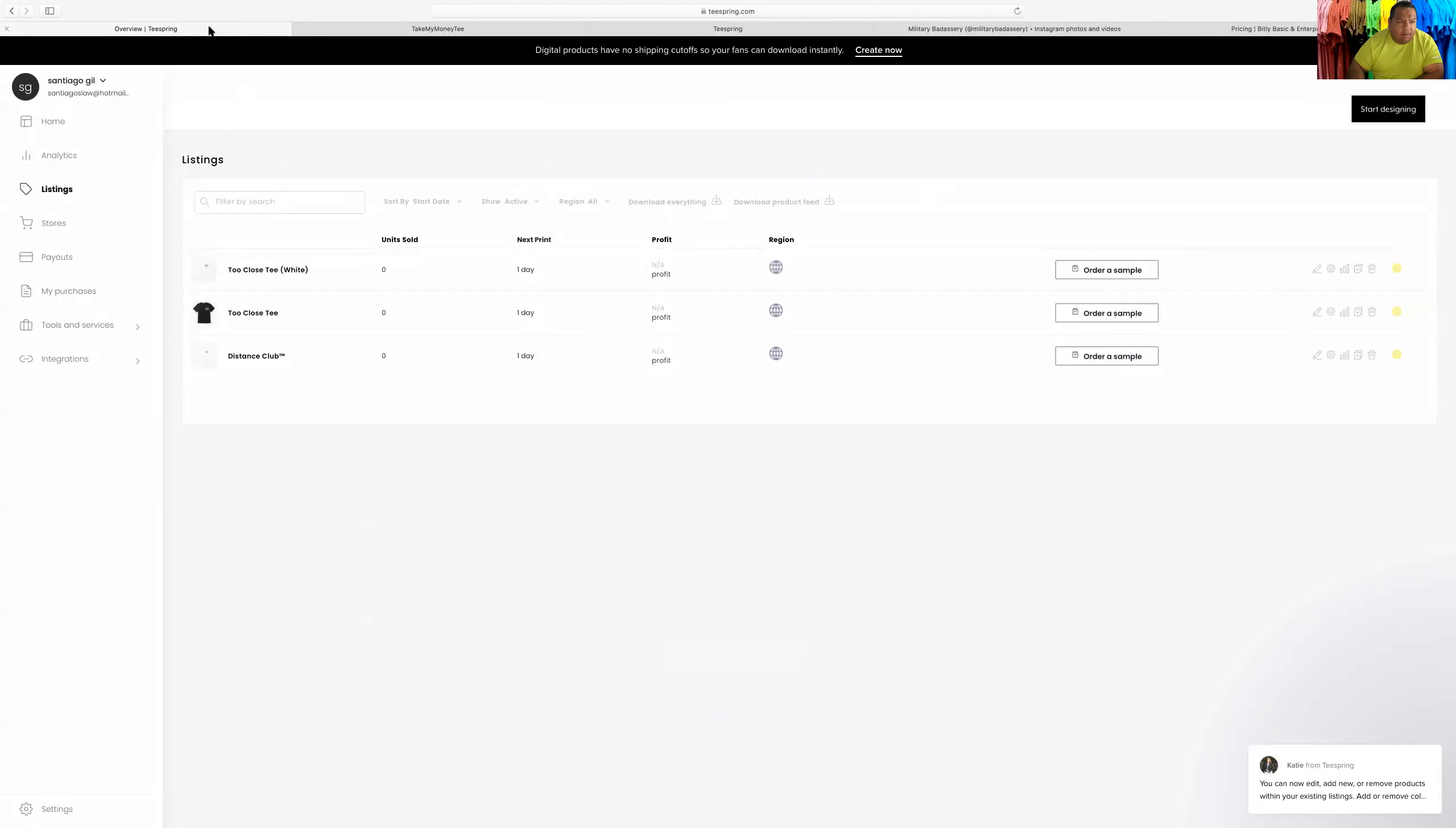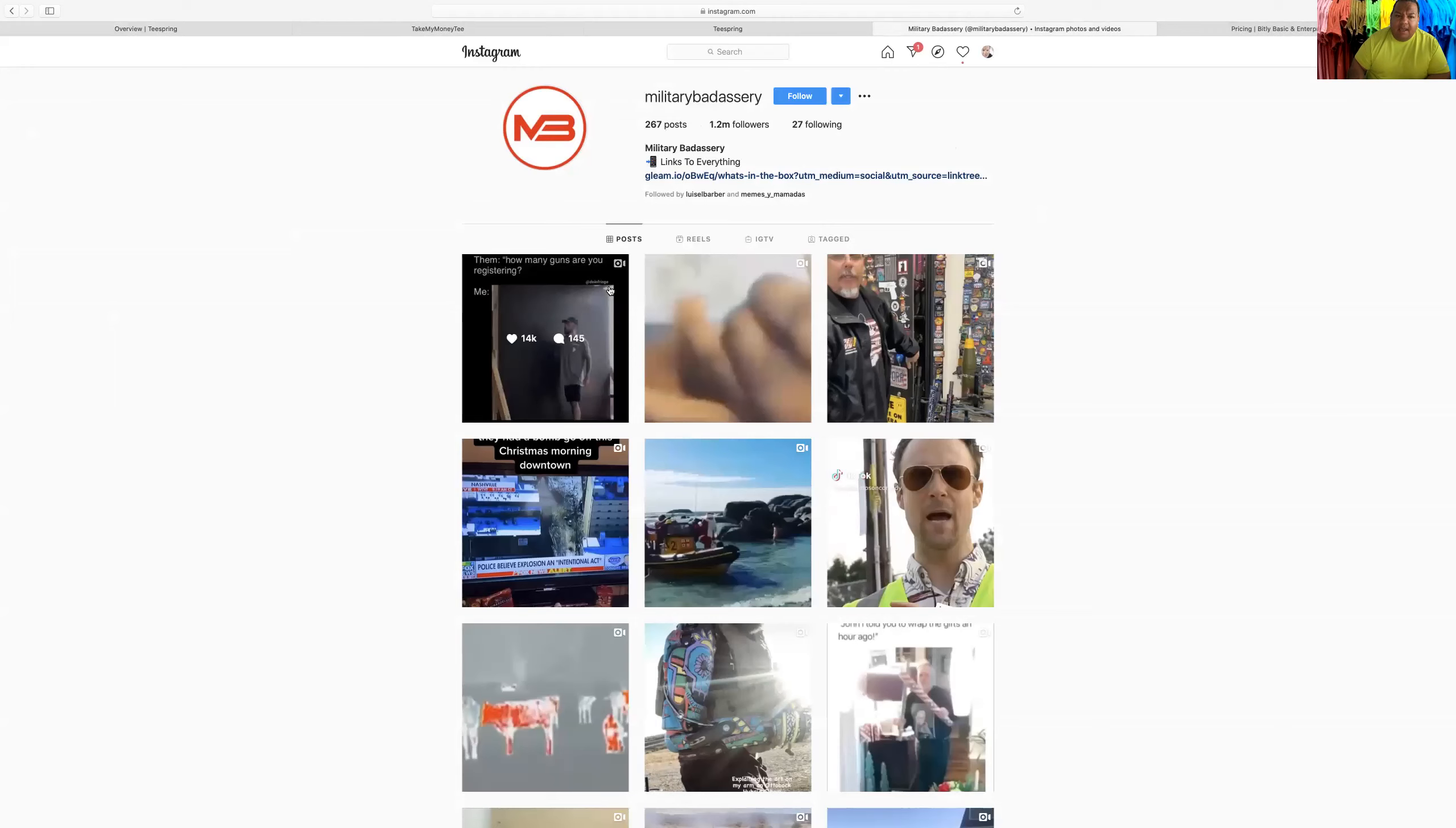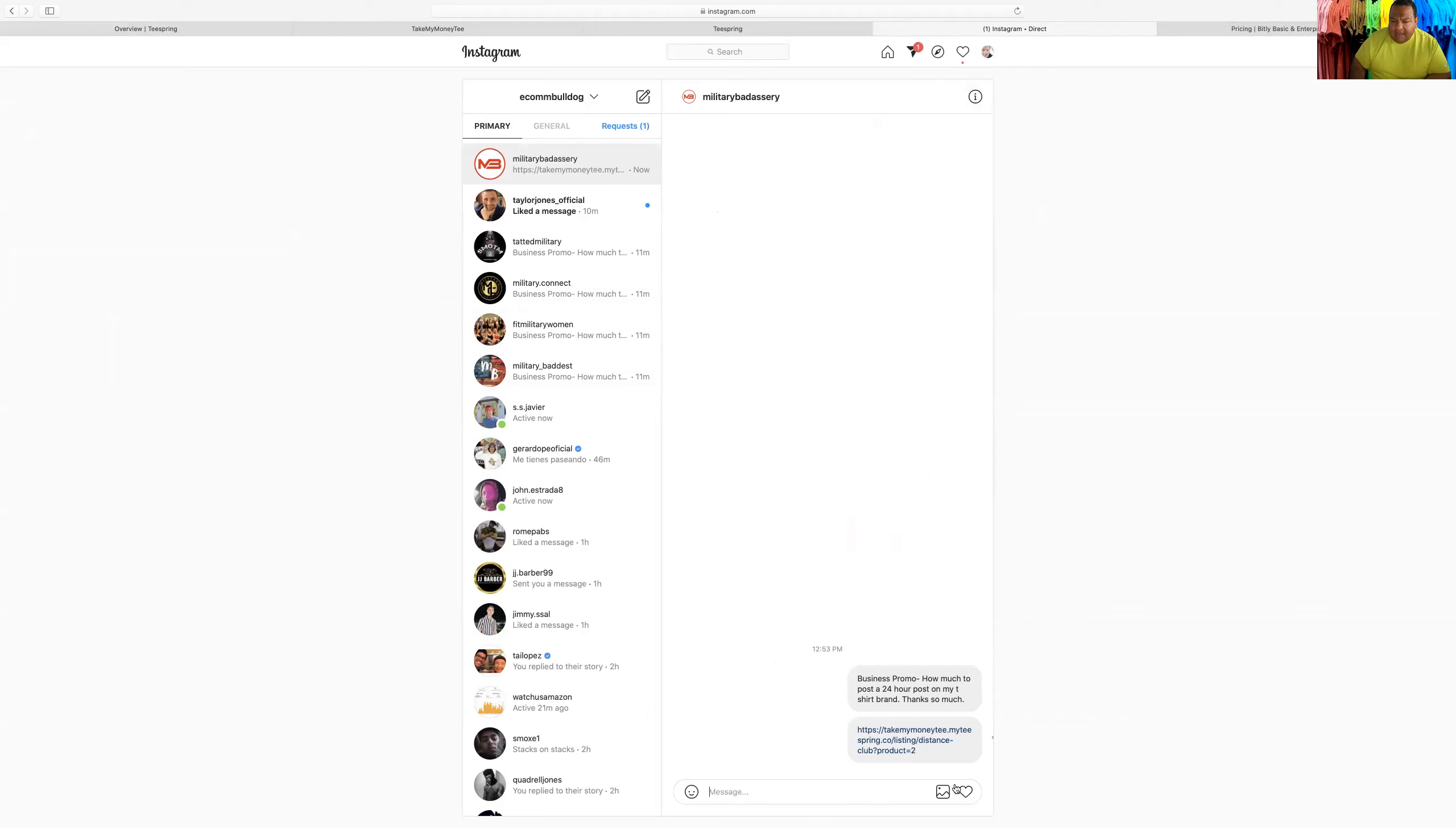Going back to my military shirt, the military shirt, my GPA. For example, I would hit up pages like this, military badassery, because they would understand my content regarding the military shirt. And then I would just click that.